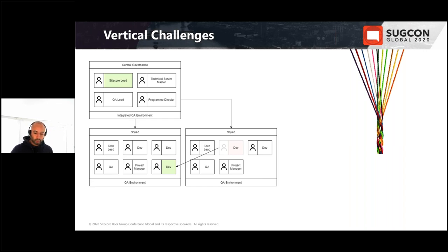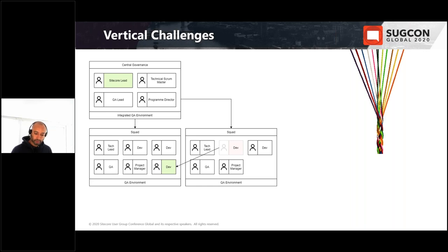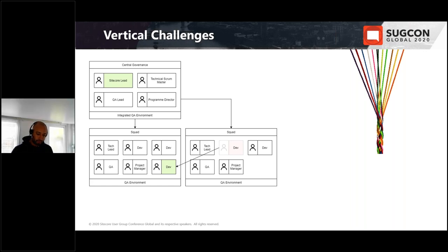Vertical development doesn't come without challenges. As you get closer to the end of a project, teams begin to converge on each other and the need for common tooling and practices increases. In some cases, resources need to collaborate across squads — for example, a back-end developer in Squad A has a dependency on a front-end developer in Squad B — and you lose that clean vertical separation of business features.